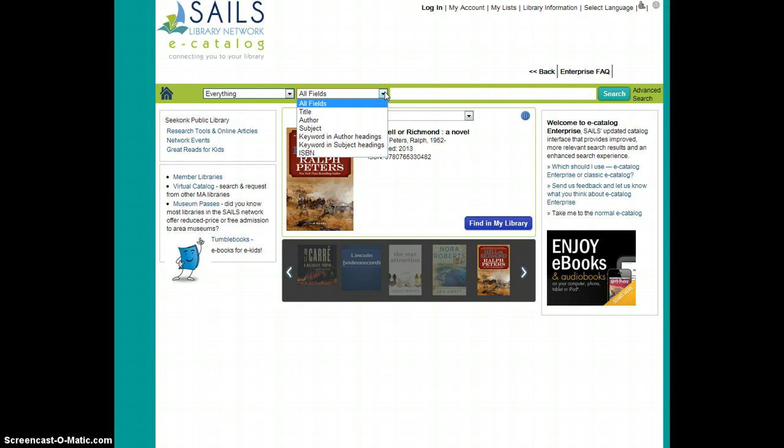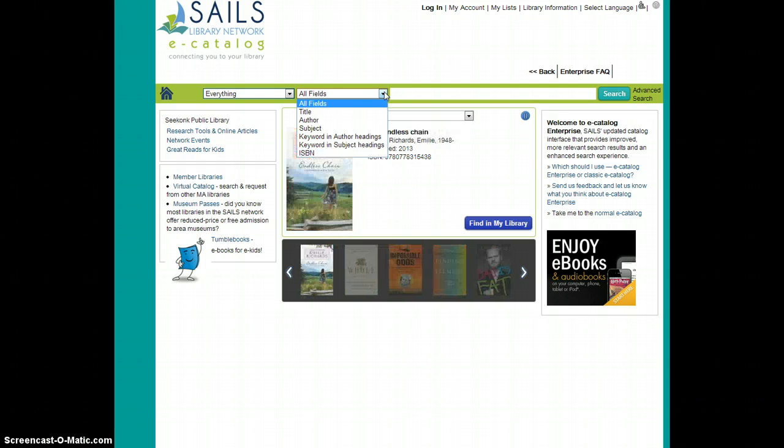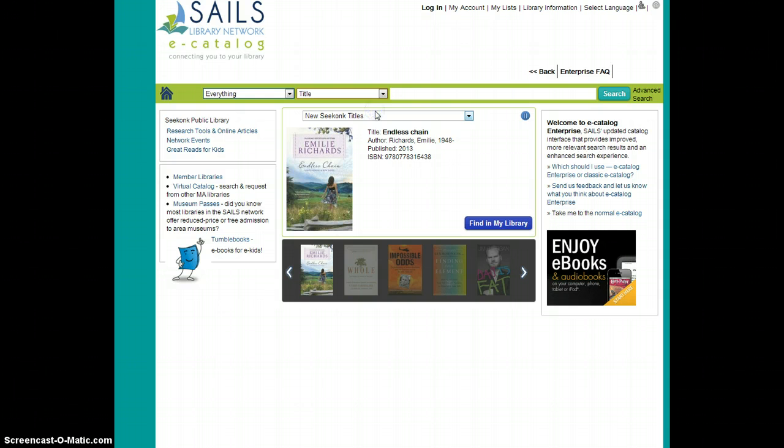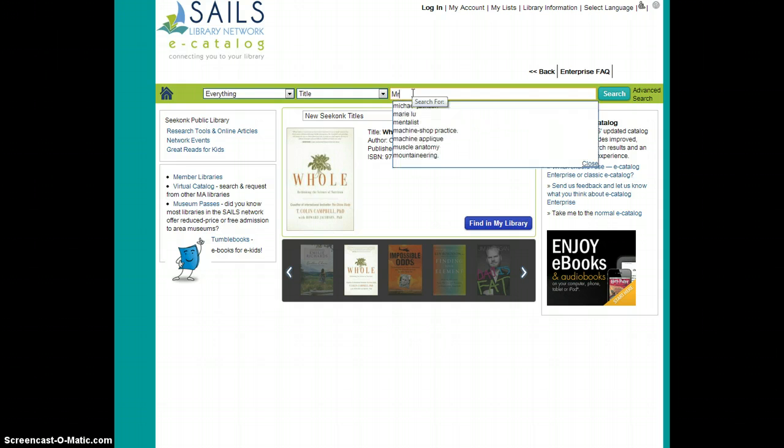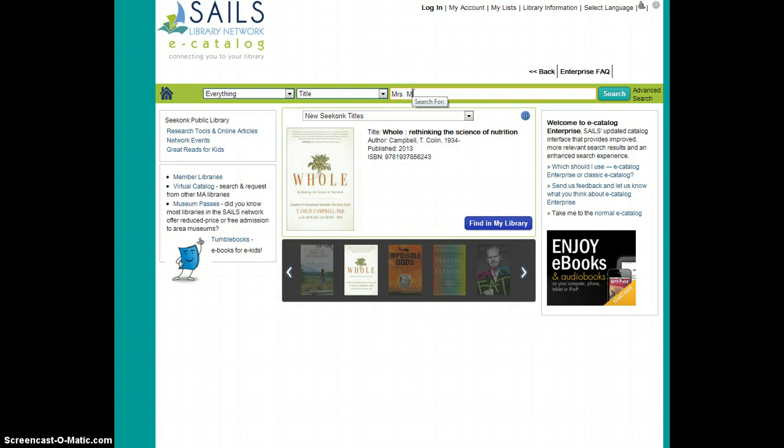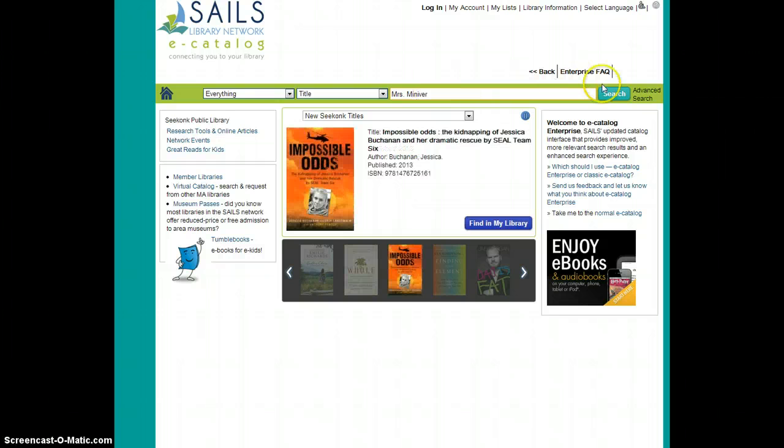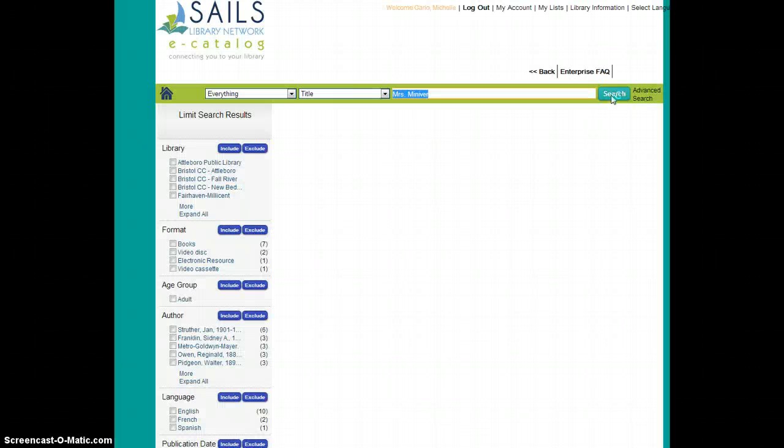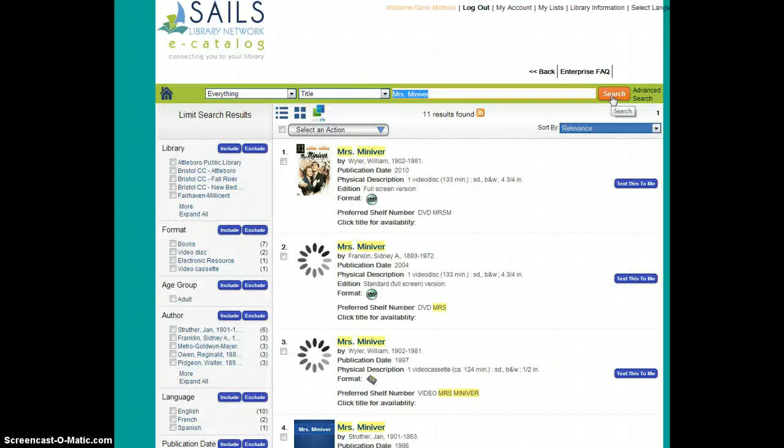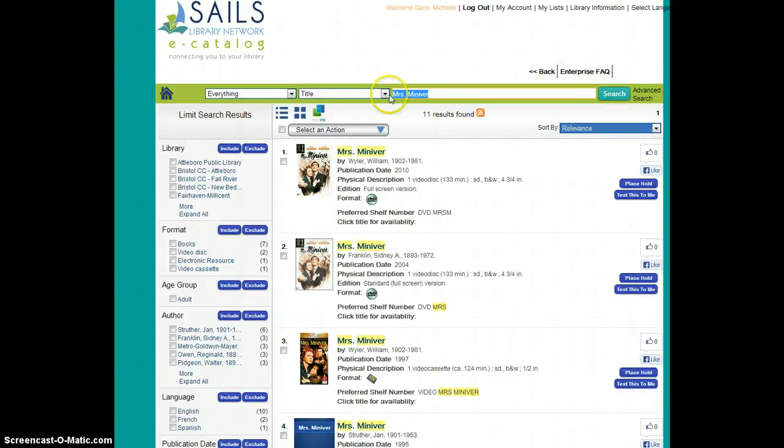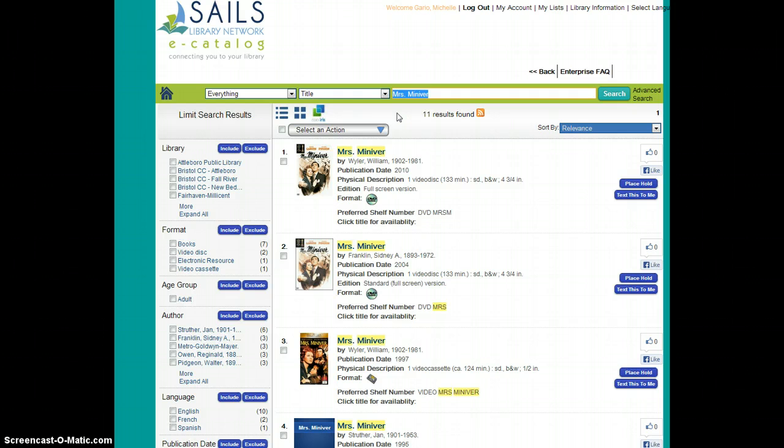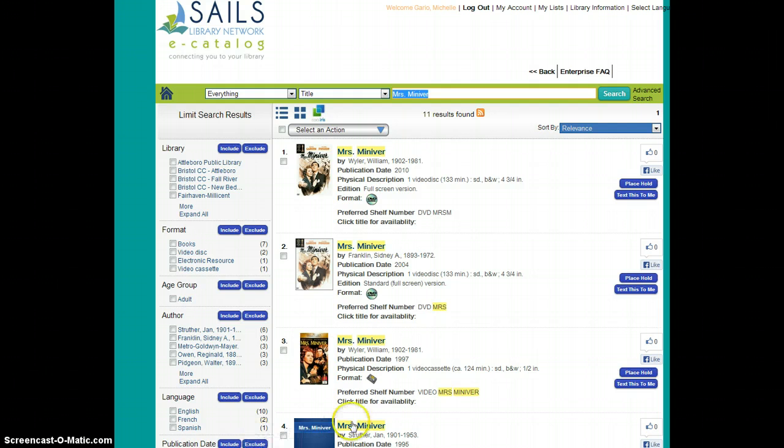The second field is where you get to select the information that you're going to enter. Perhaps you know the title. The third field is where you type in that information that you have to begin your search. And finally hit the search button. The results that you get look very familiar. Everything in this middle section very similar to what we had in our previous catalog, and you can simply ignore all the bells and whistles that show up on the left hand side.